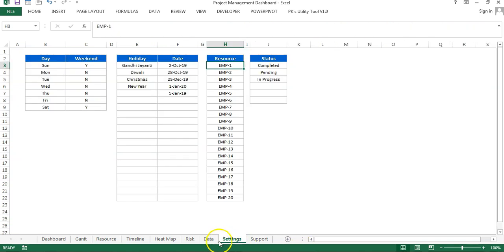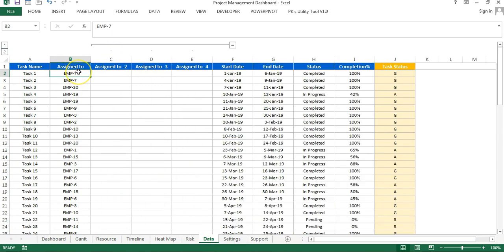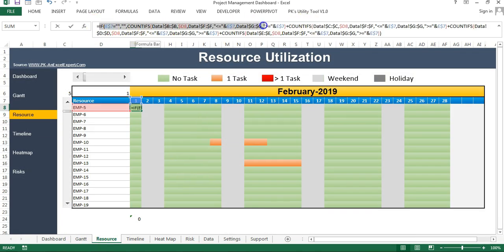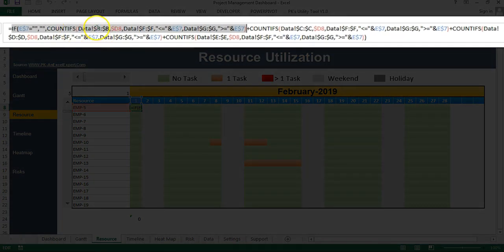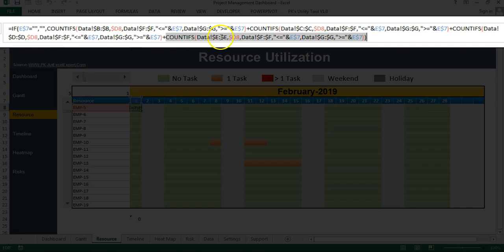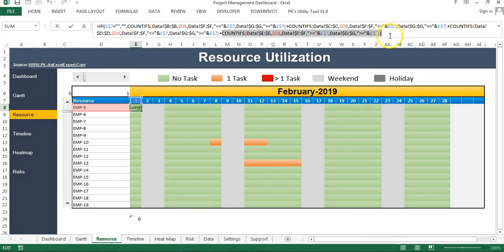I'll show you why I have used four formulas. I am considering that for one task, multiple employees can be allocated — up to four employees for a single task. So the four formulas each reference a different employee column: the first formula uses column B, the second uses column C, the third uses D, and the fourth uses E for the employee name criteria. Between them I use plus, so we get the total count across all four employee columns.